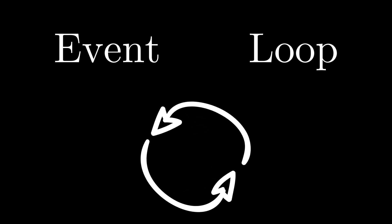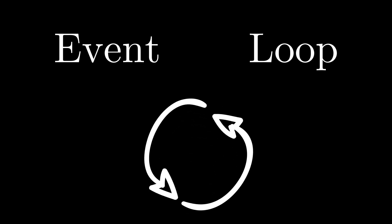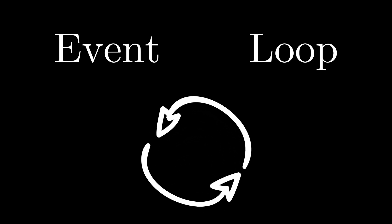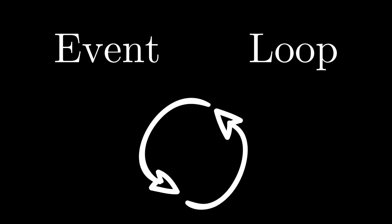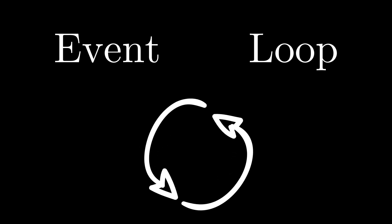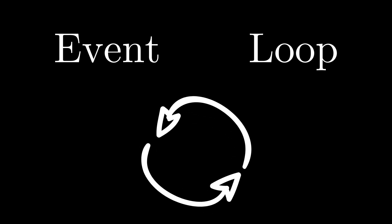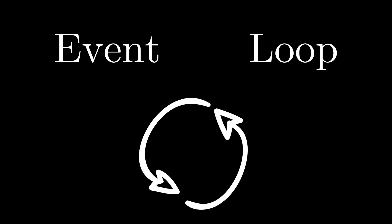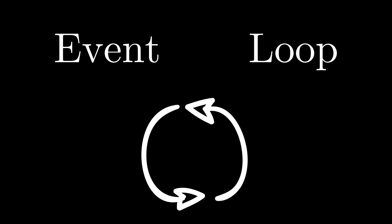Now this is very abstract, so let's get a little bit into how the event loop actually looks like. Here's a simple demonstration of how the event loop might look like.